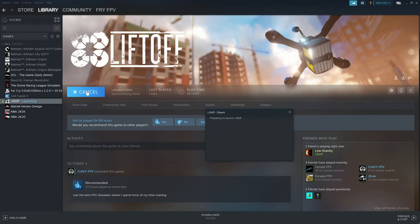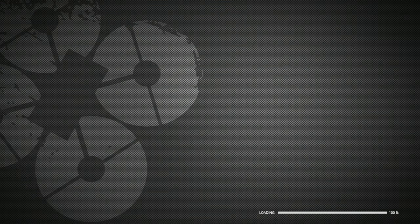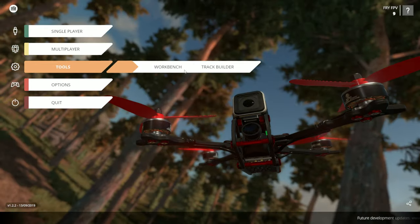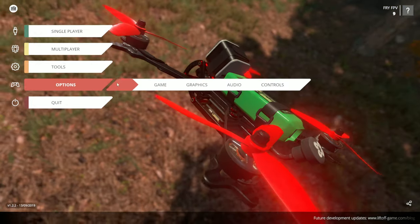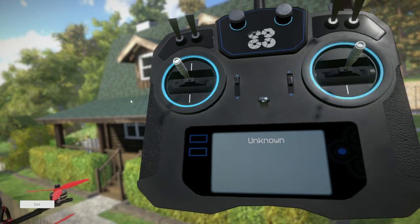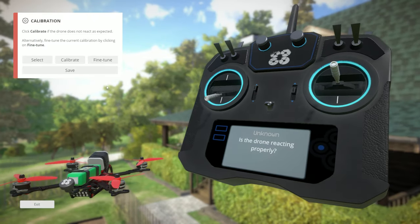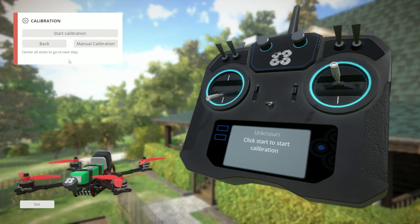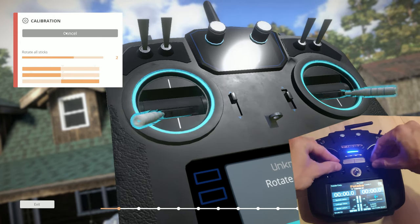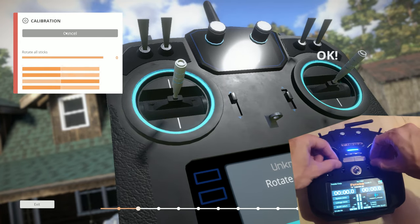This will work with DRL as well, and it will work with DCL, but I'm going to do the demo for Liftoff right now. So we're launching Liftoff. Once you're in, go to the options menu, click on control, then controller. Once you're on the controller screen, it will say unknown — but that's fine. Click on calibrate and do the start calibration. It will ask you to move your sticks to the corners — you do that.